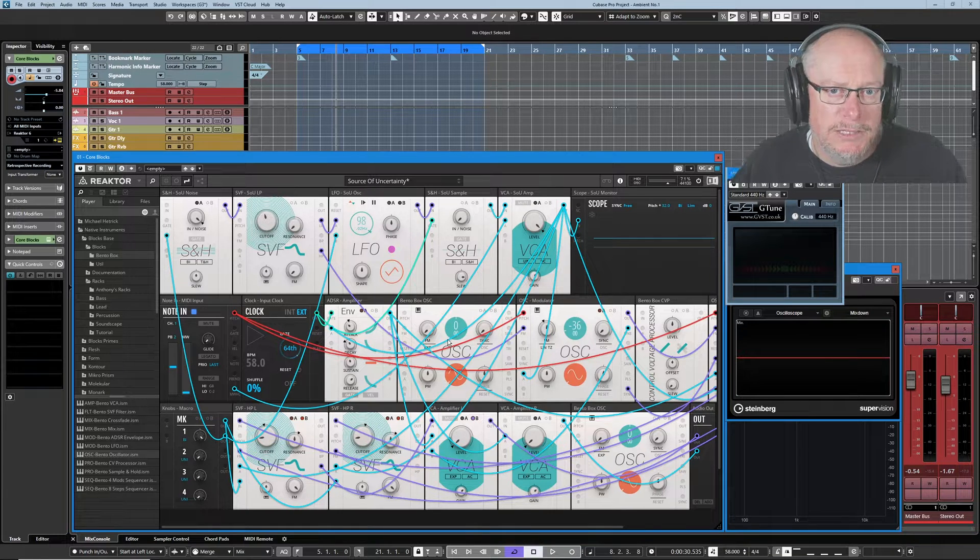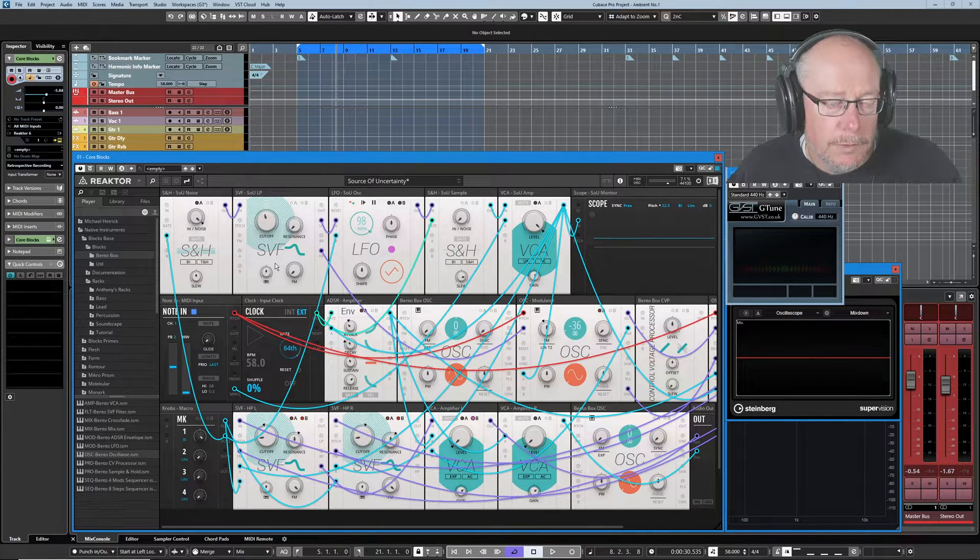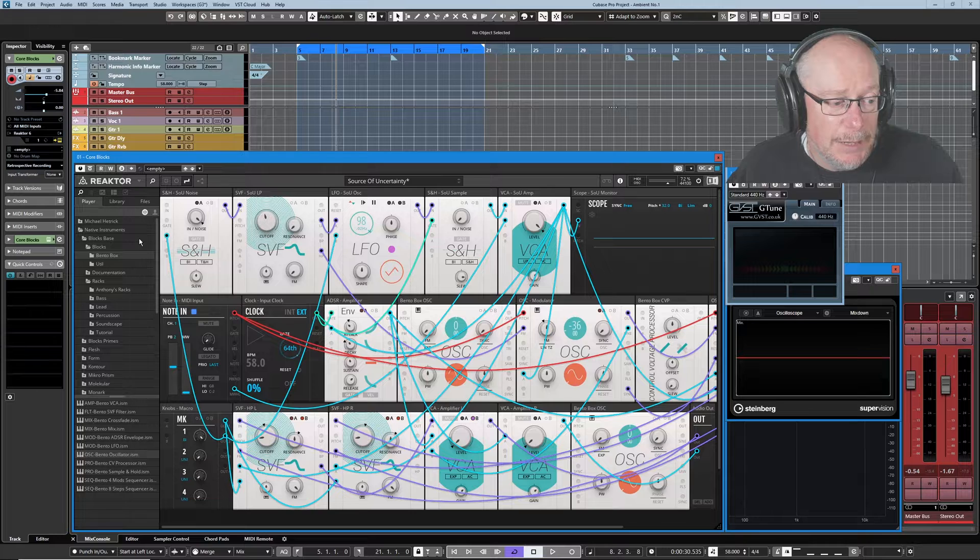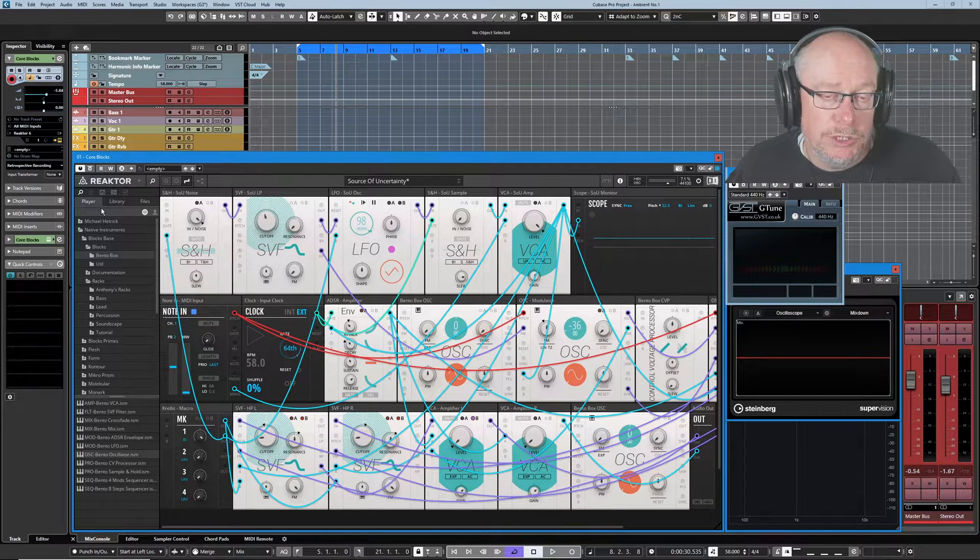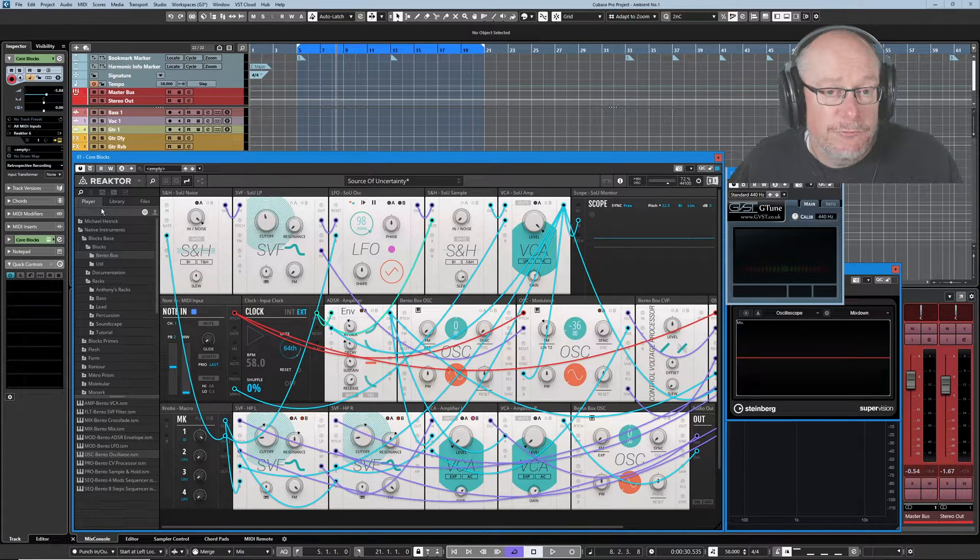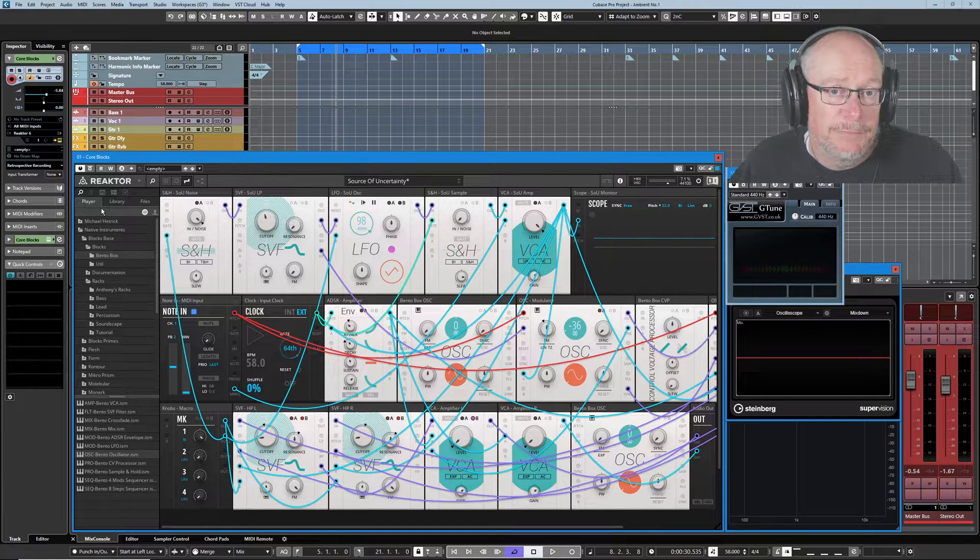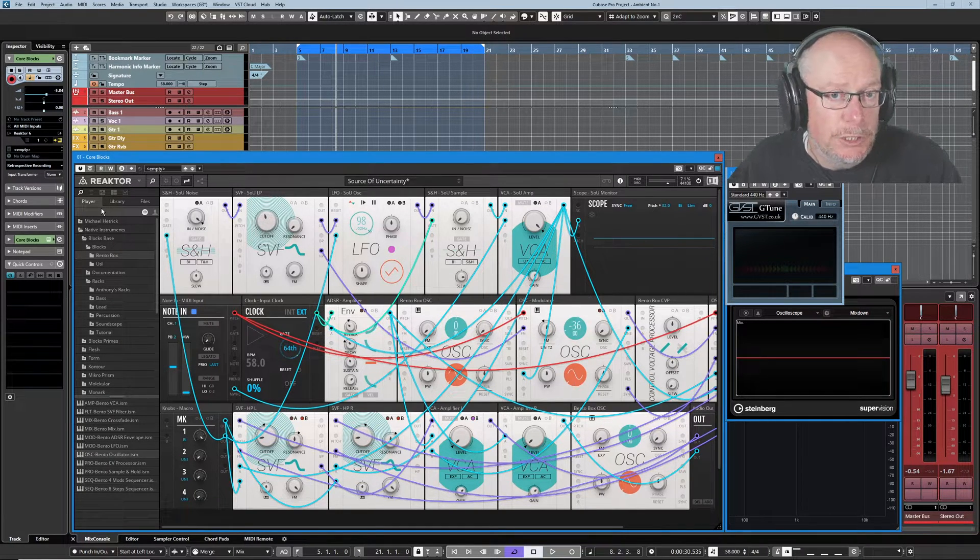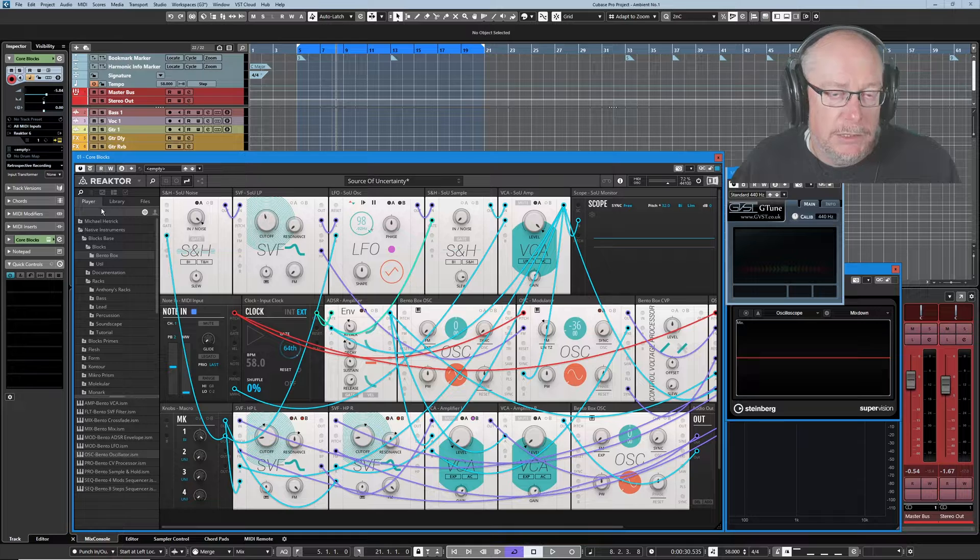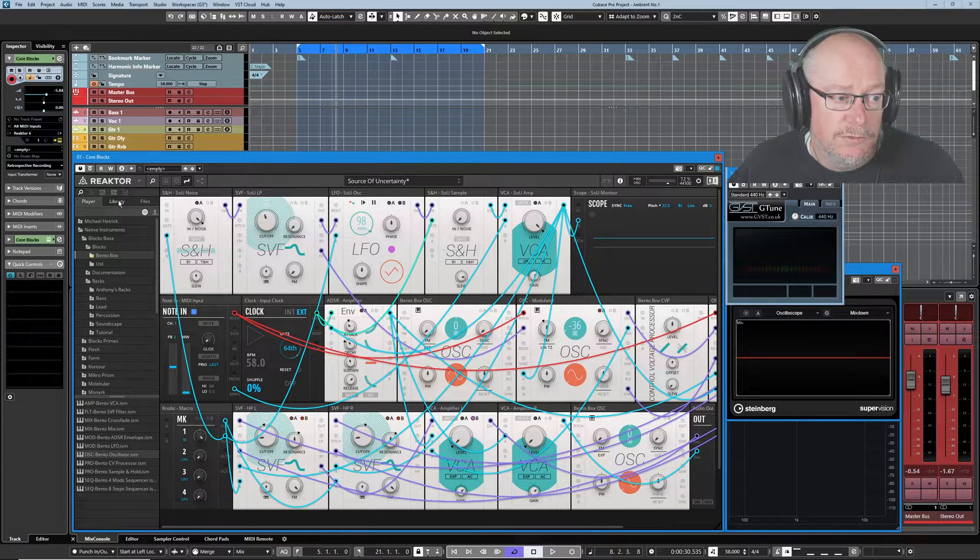What I recommend that you get into the habit of doing is you start off in the player tab and you get the rack up and running that's going to be the basis for the instrument that you ultimately want to create. Once you're there, switch over to the library tab.